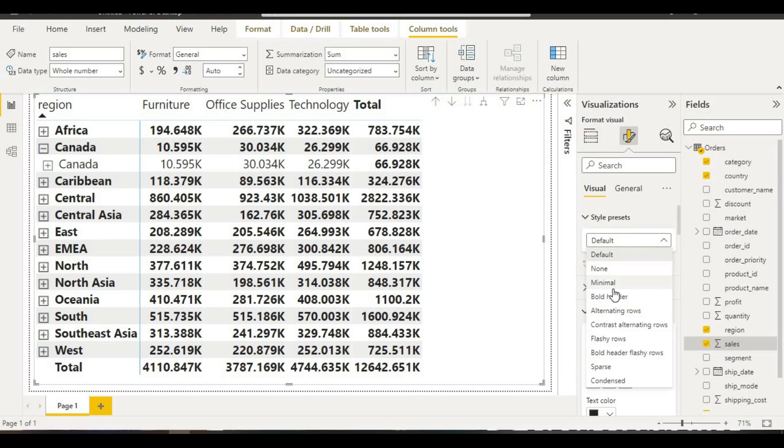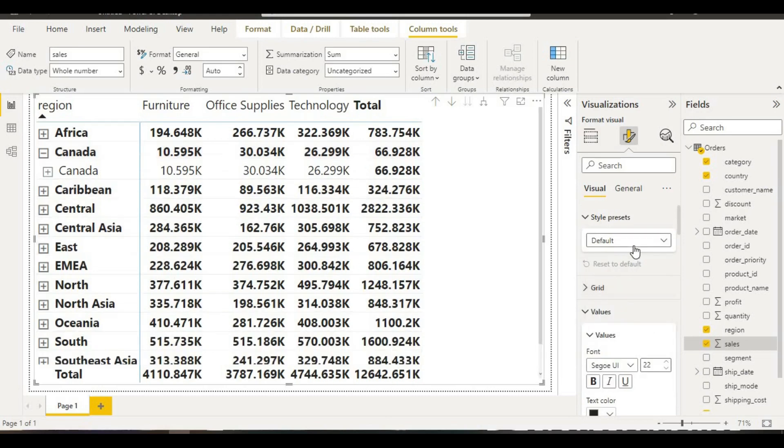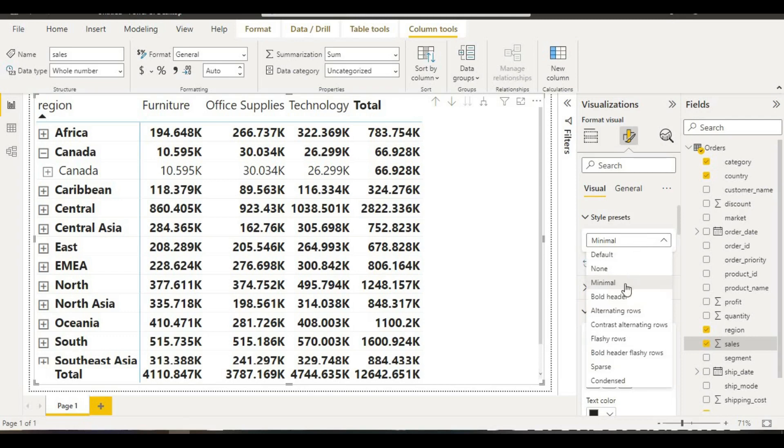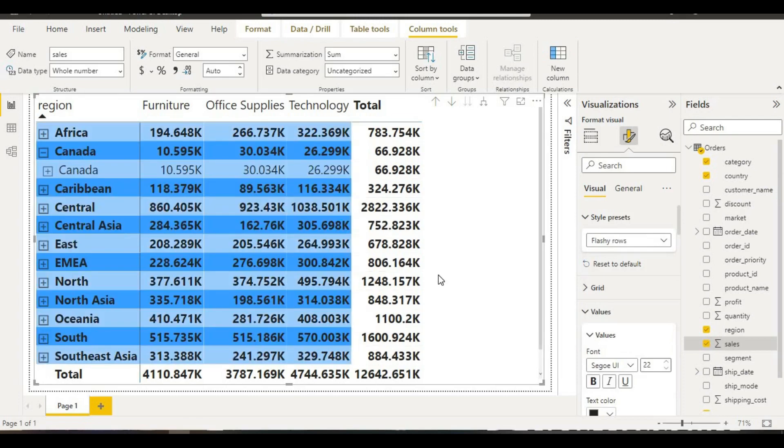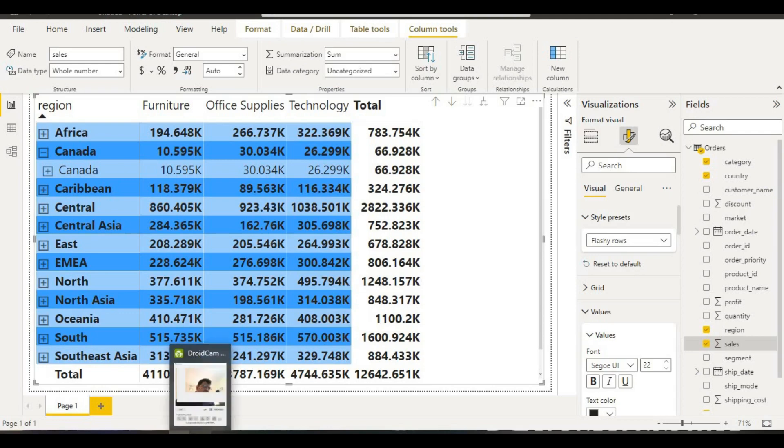If you want to change it to border header, contrast alternative, there are fleshy rows. If you take this fleshy row, we have a fleshy row style here. This way we can create our table.